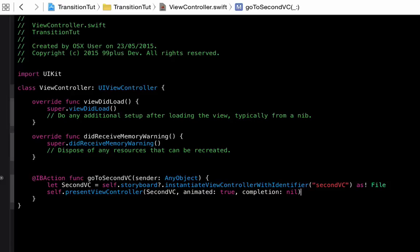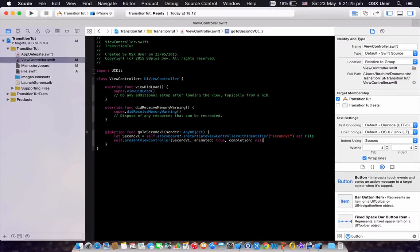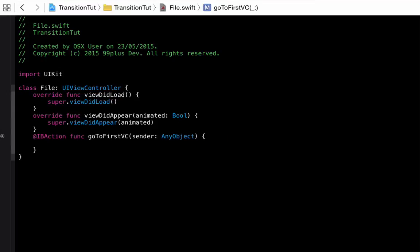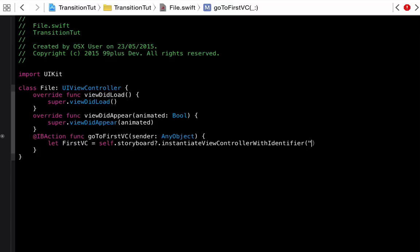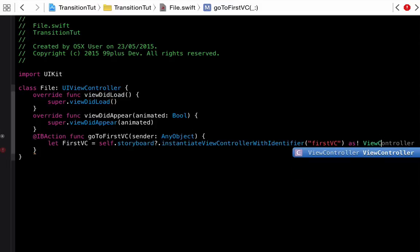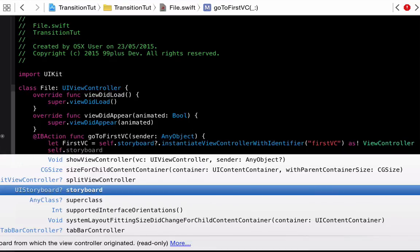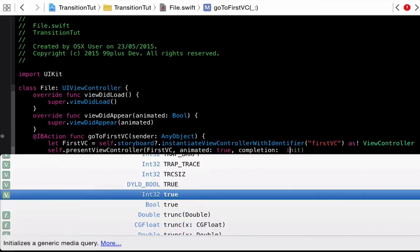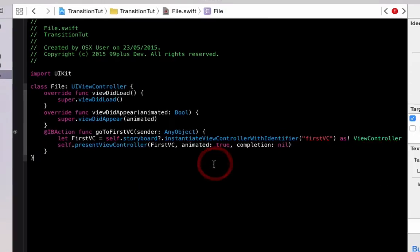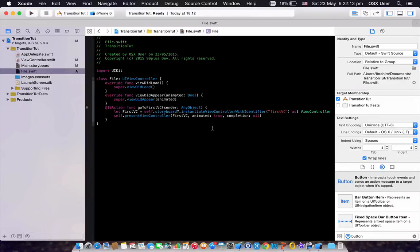The code is done — it's only two lines. Save this with Command+S. Go back to the second view controller and do the same: 'let firstVC = self.storyboard?.instantiateViewControllerWithIdentifier("first_vc") as! ViewController', then 'self.presentViewController(firstVC, animated: true, completion: nil).' That's it — we're basically done with the code.